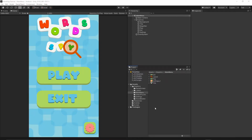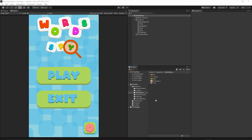Welcome to the third episode of the World Spy Game tutorial series. Today we will start to implement our board data so we will be able to create the puzzles for different categories.